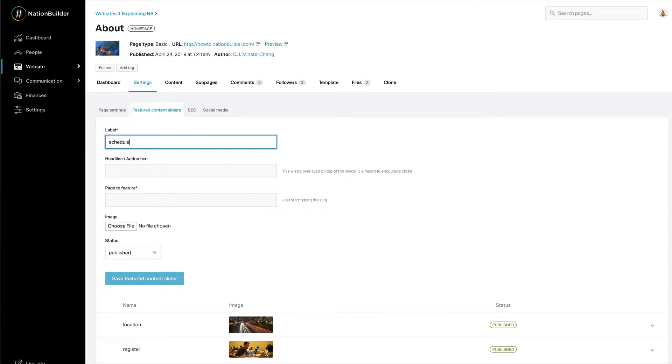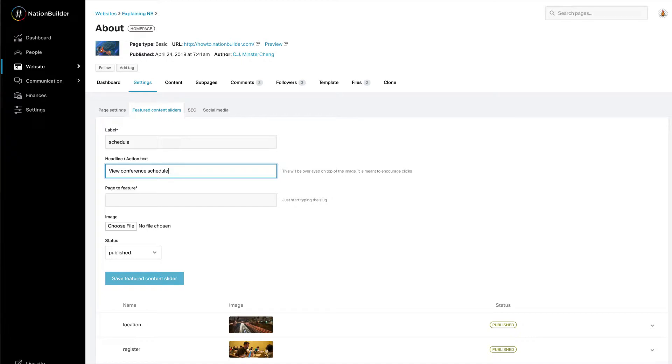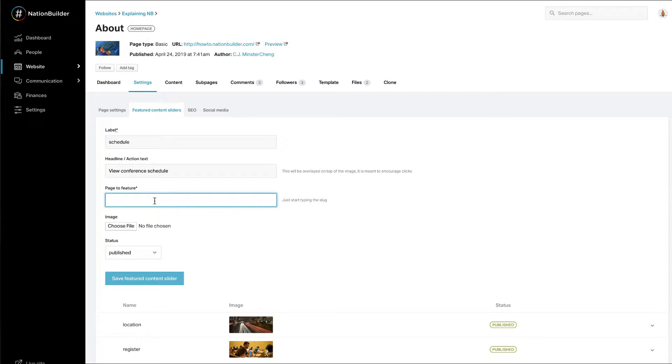If you want to include a call to action, enter the text in the Headline Action Text field and it will be overlaid on top of the image and will be clickable. You are also required to enter the slug of a page on your website that you want your image and action text to link to.